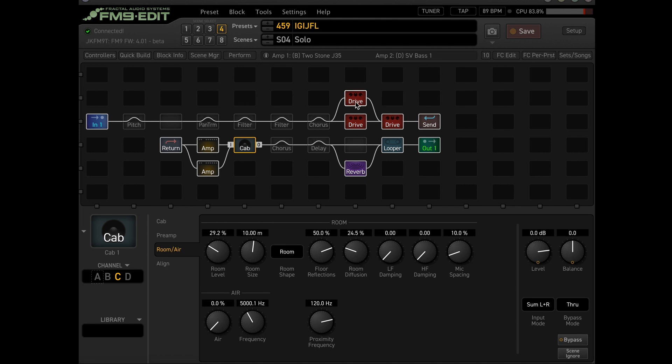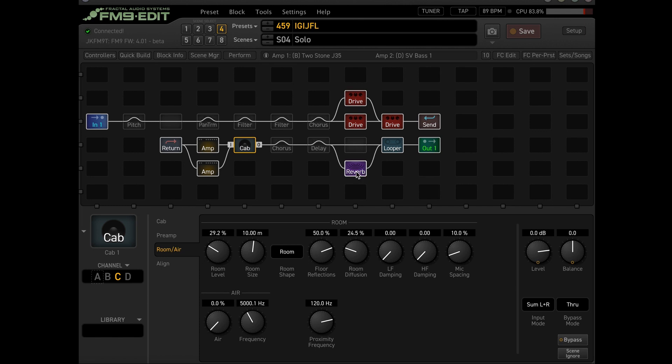But let's go ahead to the reverb. My go-to South Church. Set pretty wet overall. But I like that for recording purposes. In a live setting, you might want to dial it back a little bit.